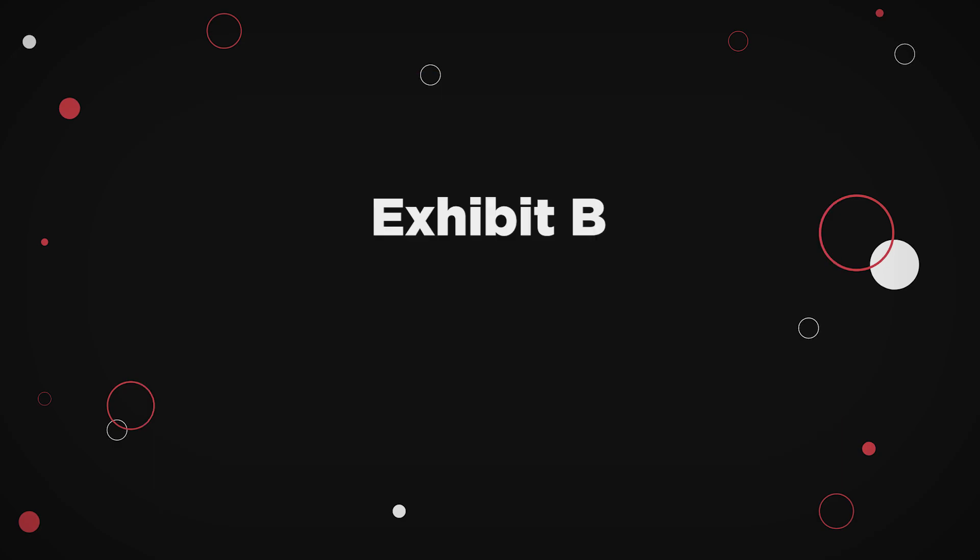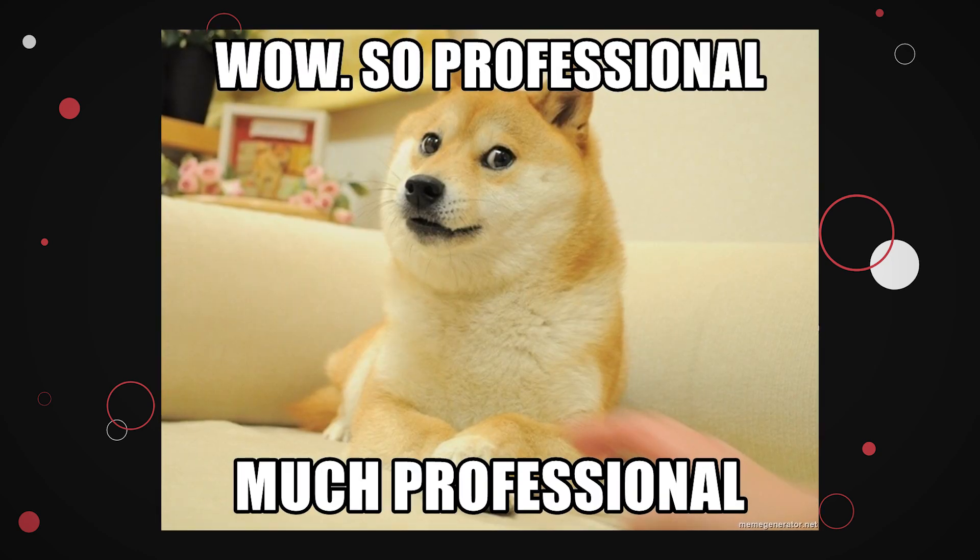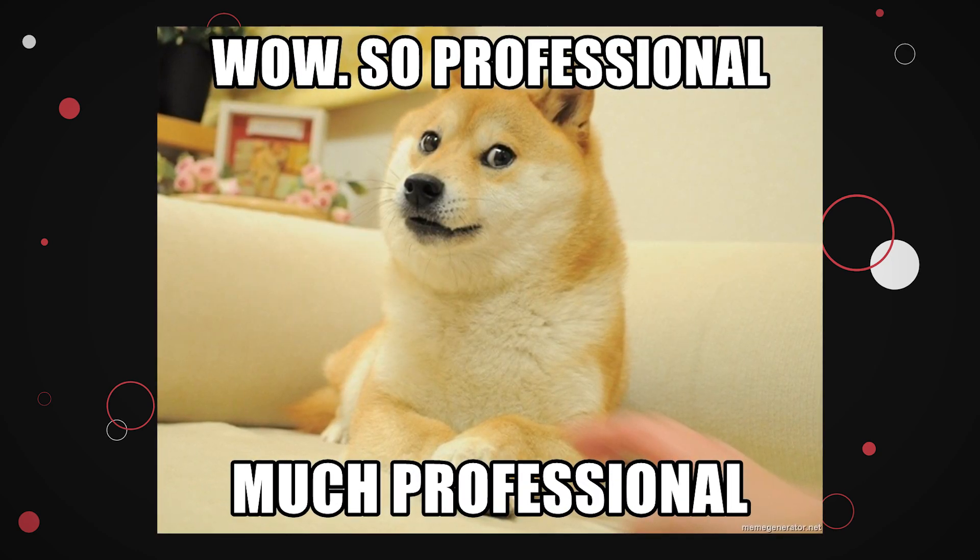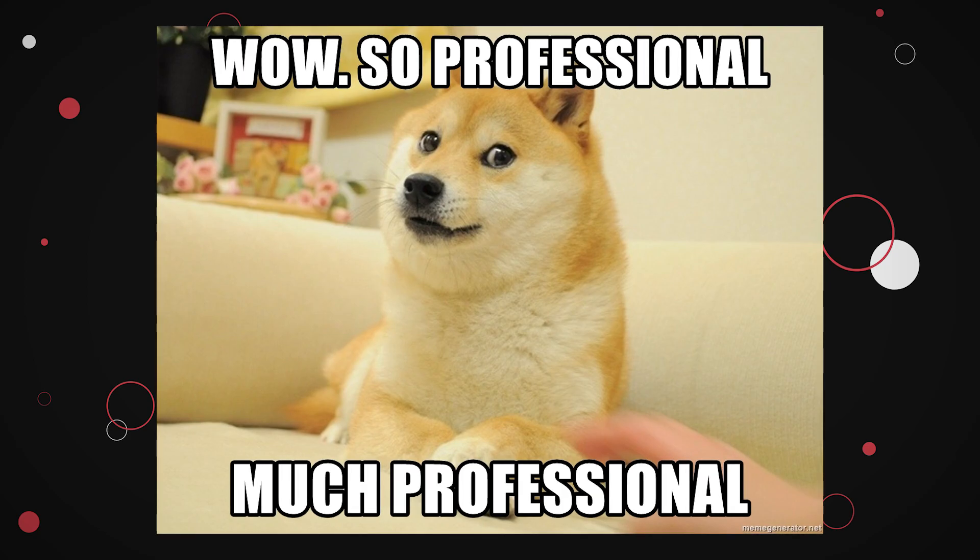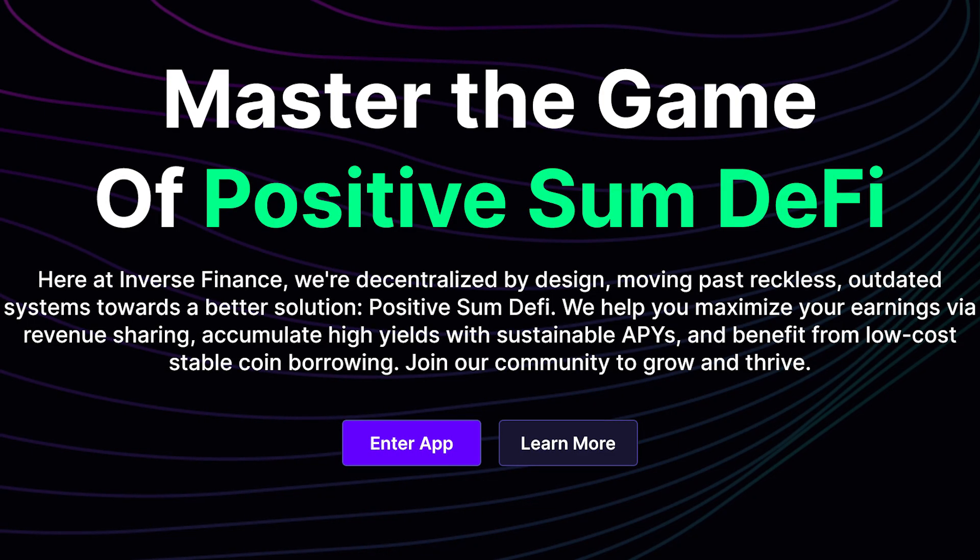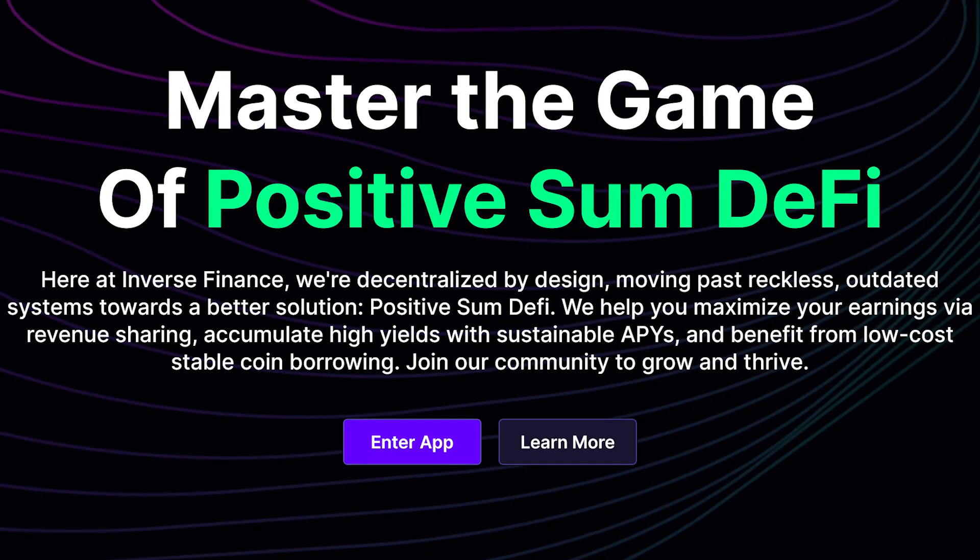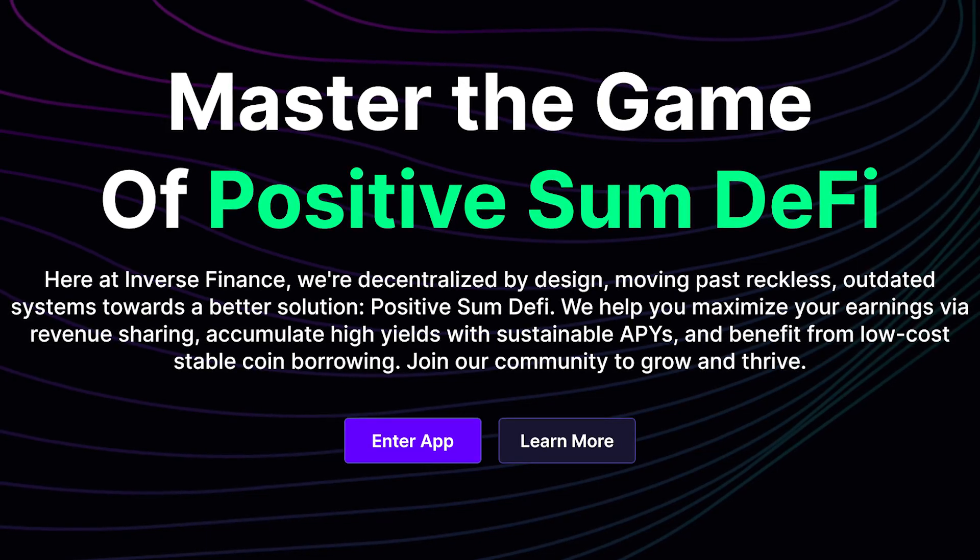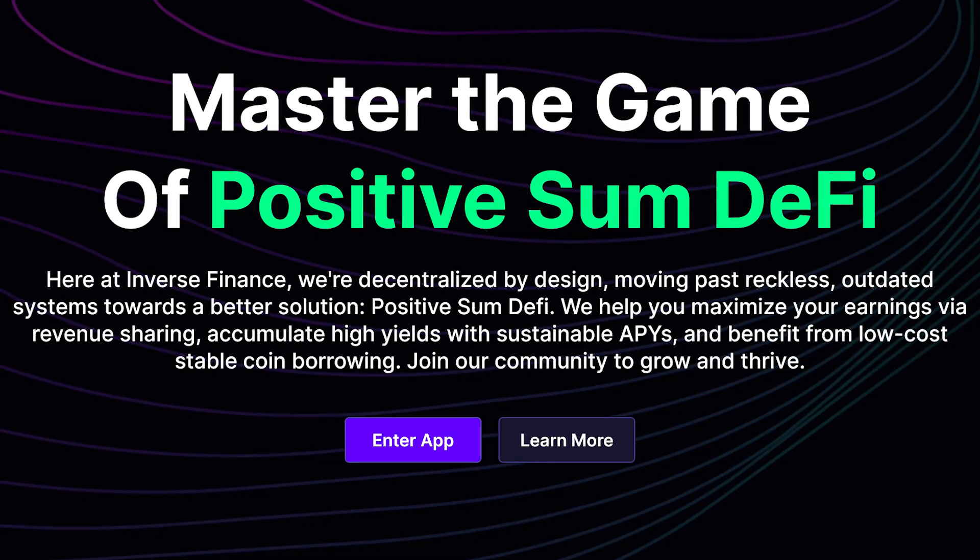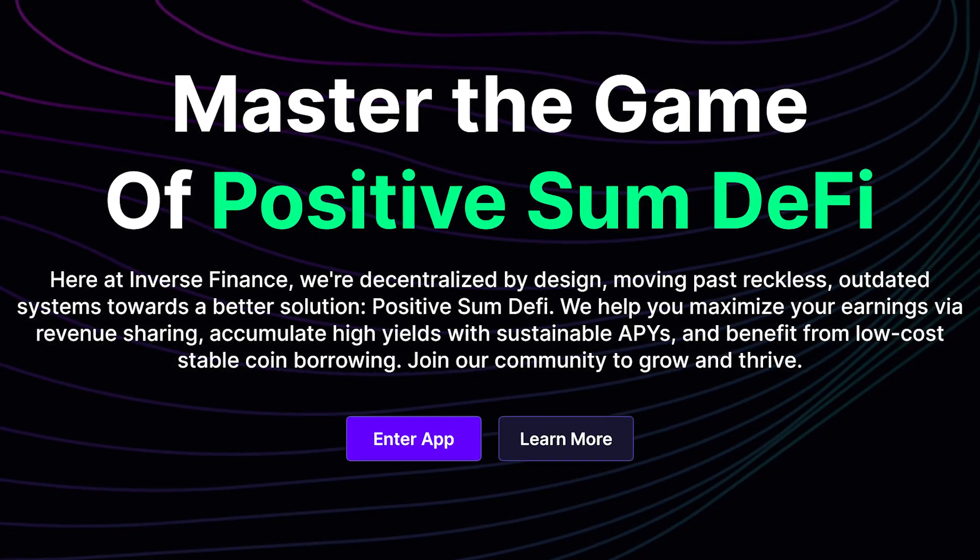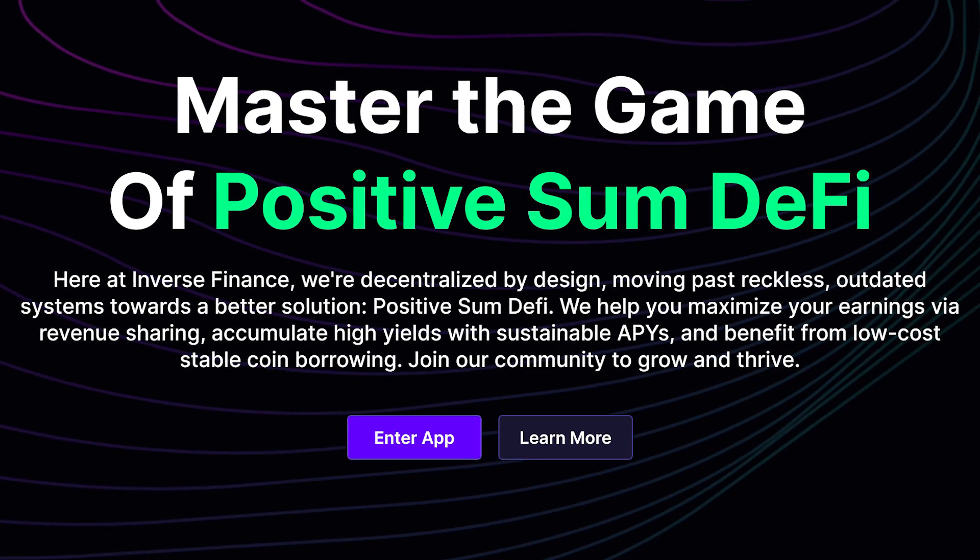Exhibit B: Inverse Finance. This is a complicated one, folks, but let's try to unpack the core of the exploit. This one was done by a professional. Inverse Finance aims to maximize your earnings via revenue sharing, accumulate high yields with sustainable APYs and benefit from low-cost stablecoin borrowing. Positive sum DeFi, they call it.